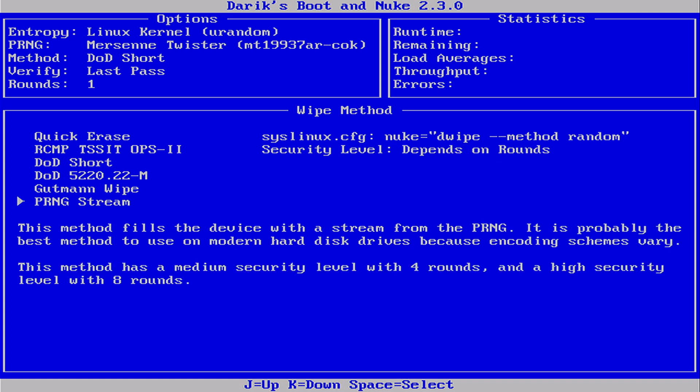PRNG Stream. This one overwrites the disk with pseudo-random data generated by algorithms like Mersenne Twister or Isaac.